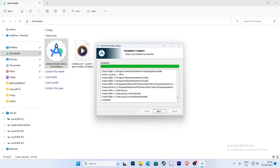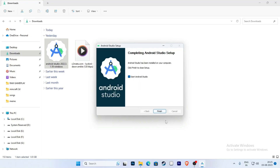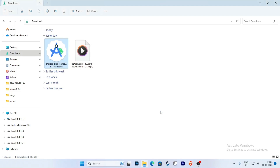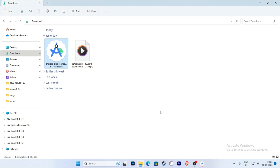Click Next and now start Android Studio. Click on Finish. The icon will show in the taskbar.